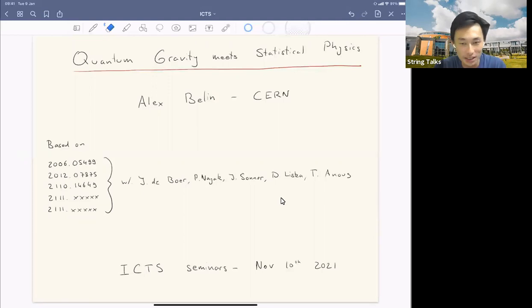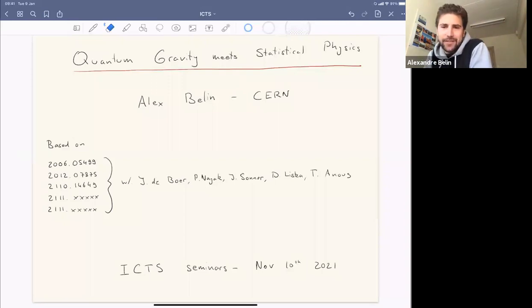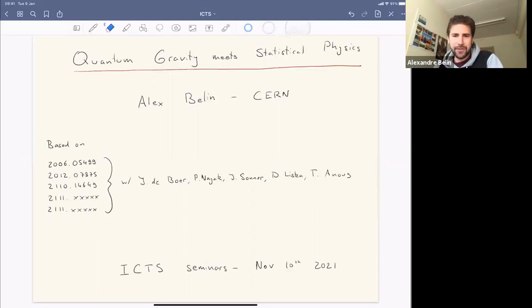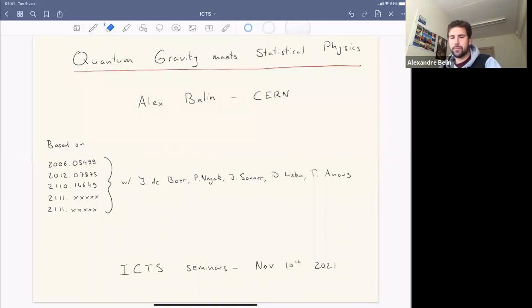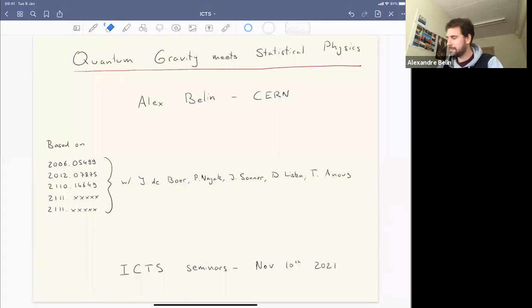Welcome everyone to the ICTS string seminar. Today we are very happy to have Alex from Stanford telling us about quantum gravity meets statistical physics. Thanks for the invitation and for having me. I'll tell you about work I've been doing over the last year and a half with Yan Gobeur at the University of Amsterdam, Pranjal Nayak, Julian Sonner at the University of Geneva, and Diego Liška and Tarek Anous, also at Amsterdam. The talk is based on three papers already out, plus two papers coming out soon.